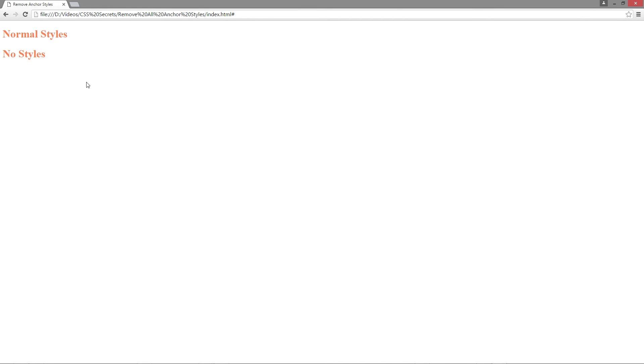It also removes all the ugly default stylings applied by normal HTML and CSS. I hope you found this helpful — it's a really quick short tip but it can come in quite handy when you're trying to customize a large website.